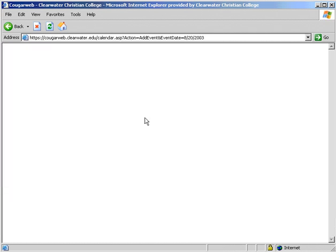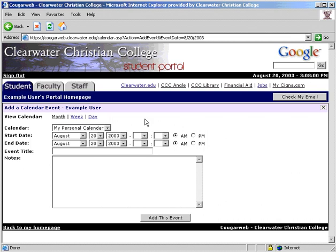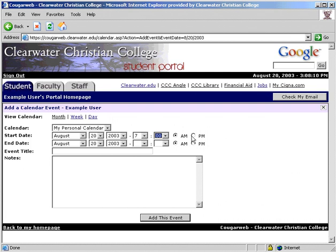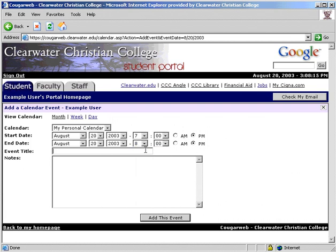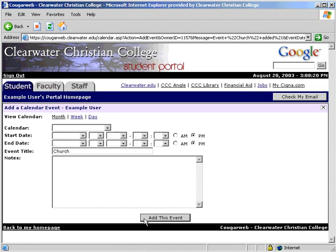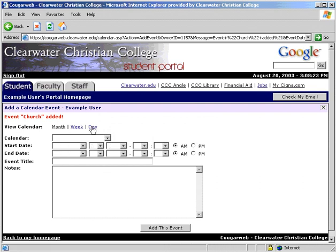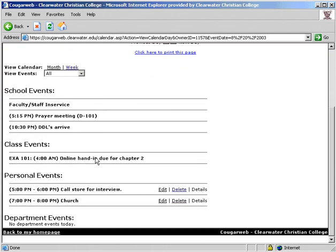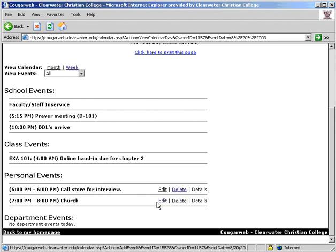To add an event, click the add event button, which is displayed in every one of the different calendar views. Select the start date, select the time, then select the end time. Next, enter the title and then notes if necessary. Click to save it. Now let's view that event we just added. Here you see what we just put in. You have the option to edit or delete the event that you added.